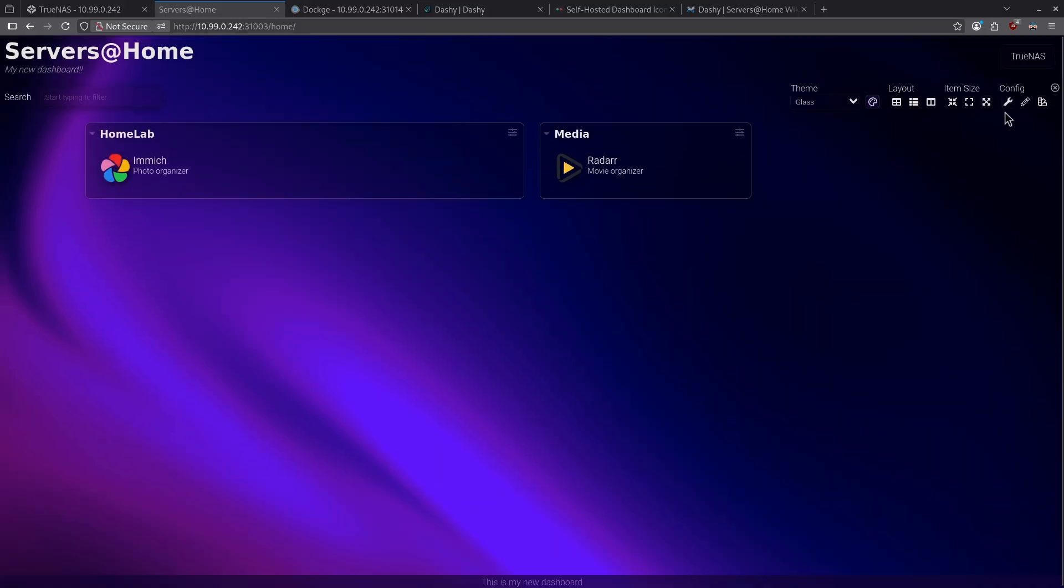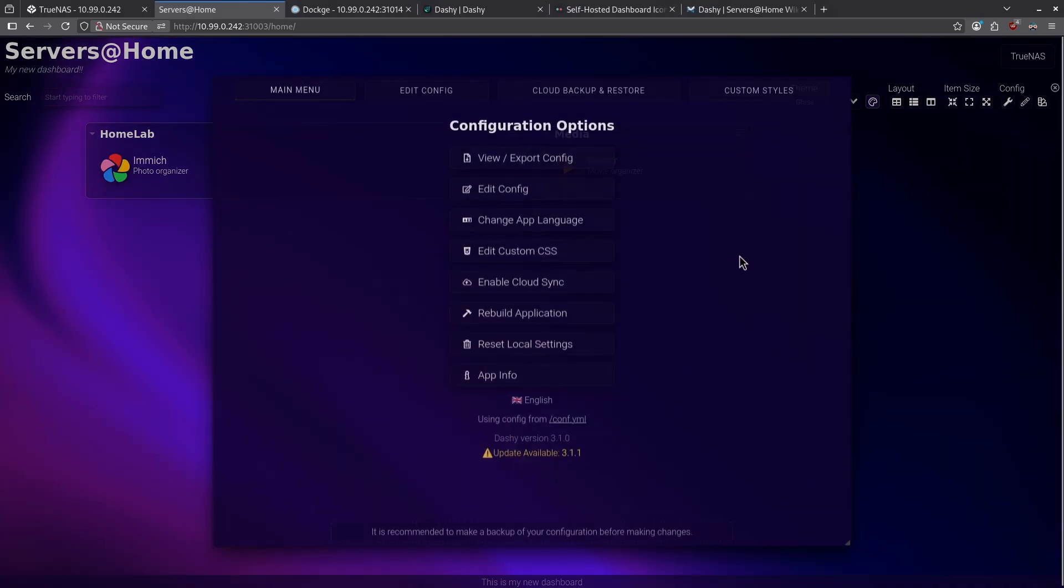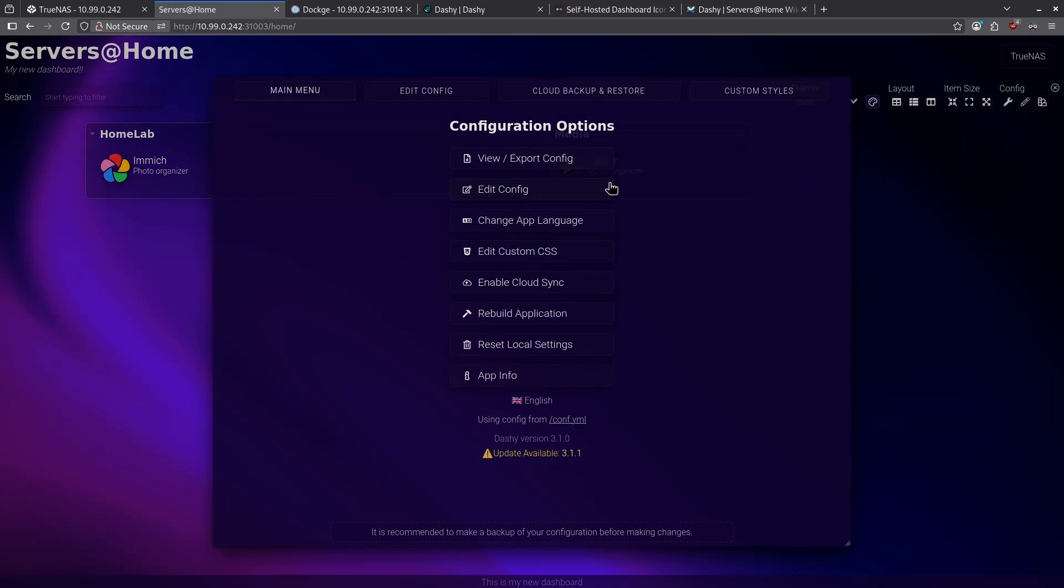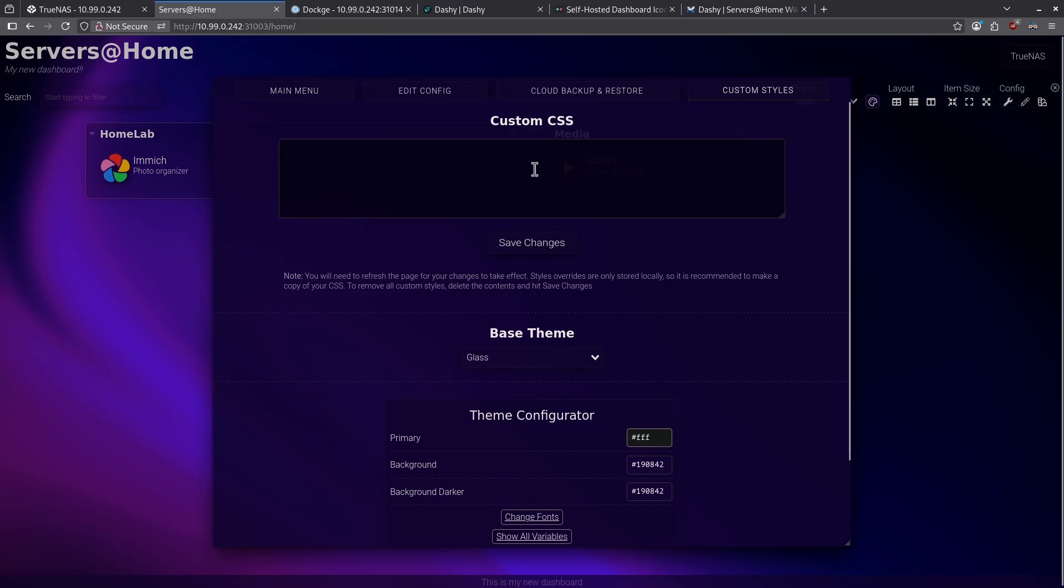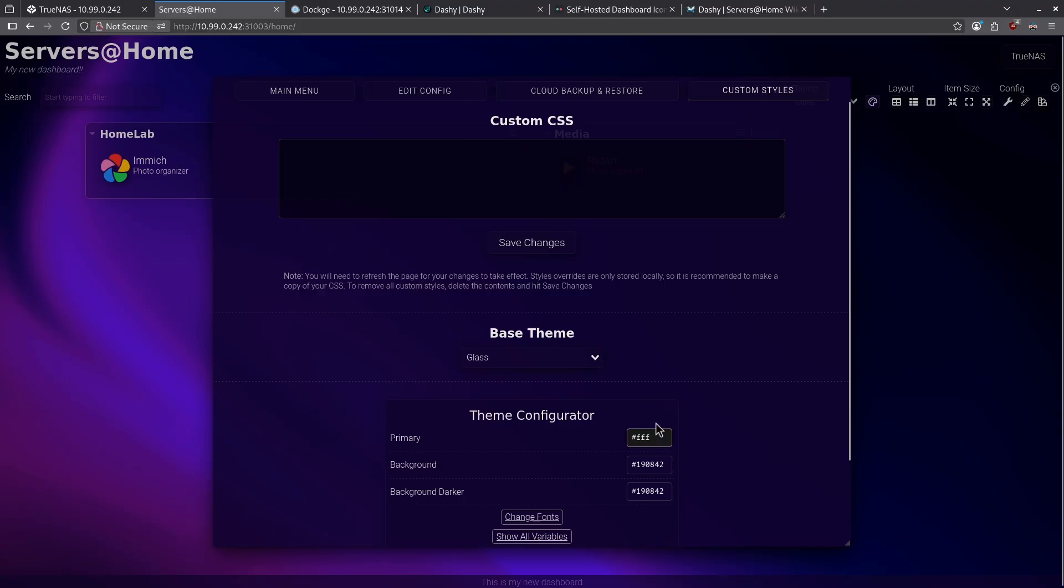By going to my config section on the top right and clicking the wrench instead of the pencil, I'm shown some of the more advanced configuration options. You can view and export your config and edit it, but there's also the ability here to do things like edit custom CSS. If you wanted to change the way this page looked at a code level, you can go ahead and paste your custom CSS here up to your base theme and change all those things.